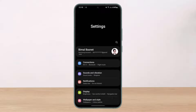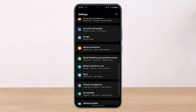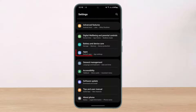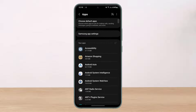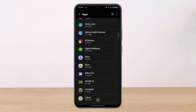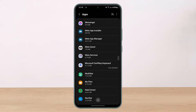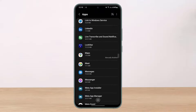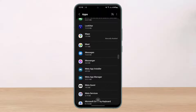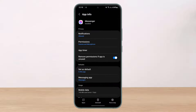Open up Settings. Once you open Settings, on the list of options go to the option called Apps. Once you tap on Apps, on the list of applications go ahead and search for Messenger. Look for Messenger and then tap on it.